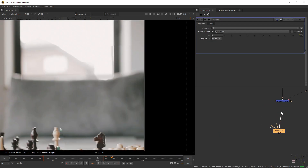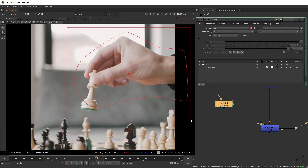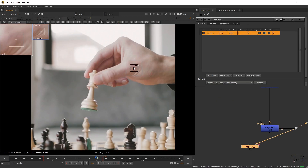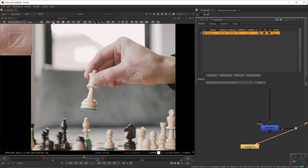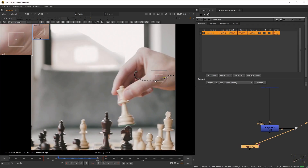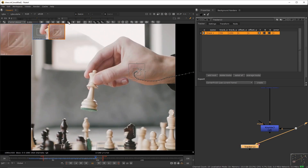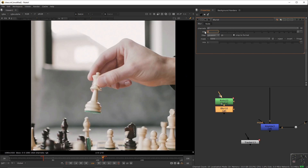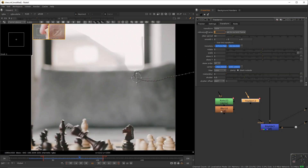Once that's done, go to f75, select your merge, and create a keyframe there. Go to f74 and set it to zero. Go to f81, set a keyframe, go to f82 and set it to zero. Add a key mix to the end of the pipe. Create a dot, connect it to the plate and to the A input. Create a roto node with this shape, then create a tracker and track this part of the hand backwards until f56.